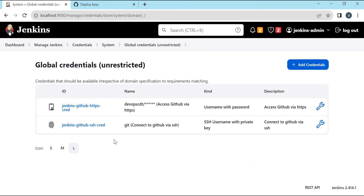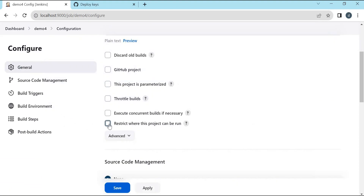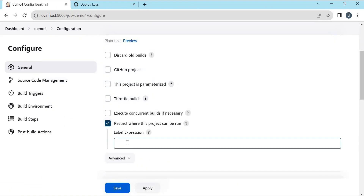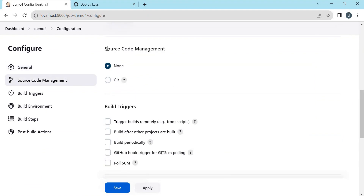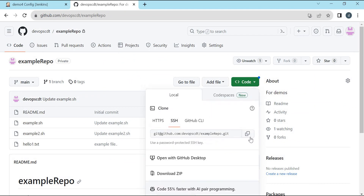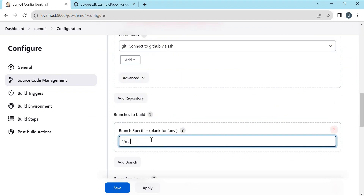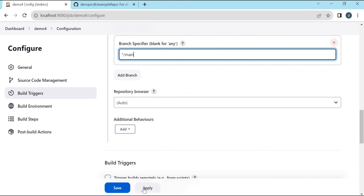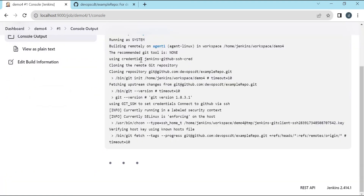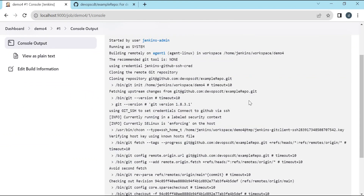Now let us create a new job and use this SSH credential to connect to the GitHub server. I am using the name demo4 and selecting the freestyle project. Click OK. I am clicking on Restrict Where This Project Can Be Run and selecting the agent. In Source Code Management, we select Git and enter the Git URL. For this, we click on Code and select SSH, then copy that URL. For the credentials, we select the SSH credentials we just created. The branch name is main. We save this configuration and execute the build. This job is connecting to the GitHub repository using the SSH credential. We can see that the clone is successful inside the agent, and the build is successful. This is the way to create credentials in Jenkins for connecting to the GitHub server using SSH protocol.